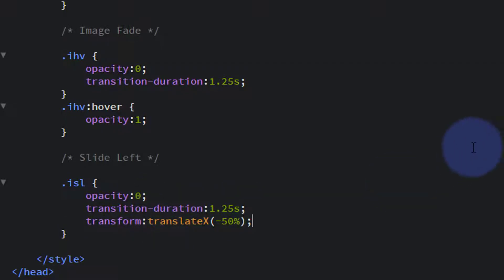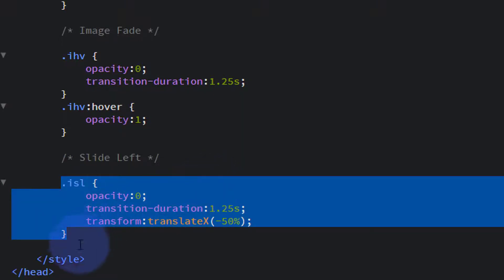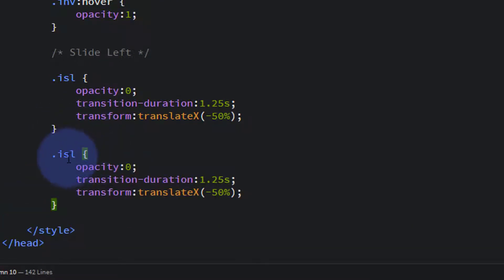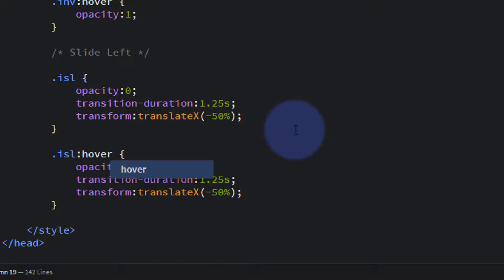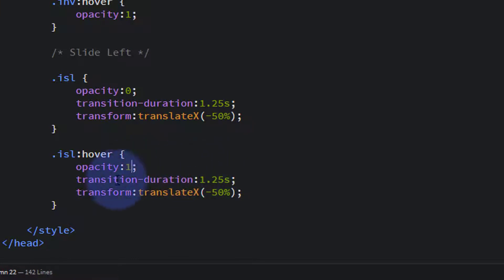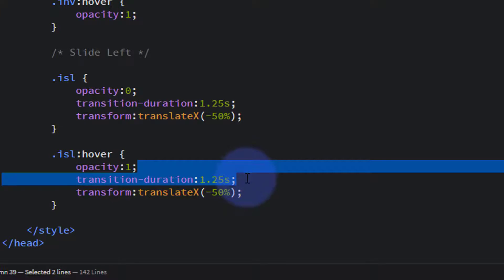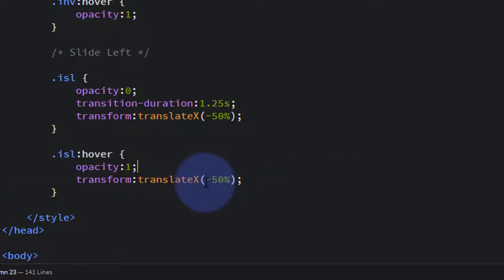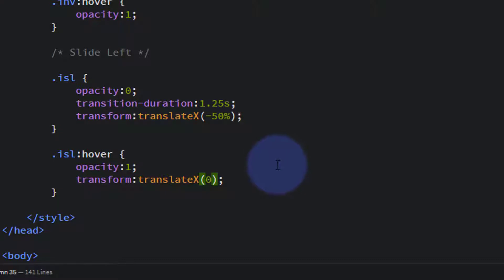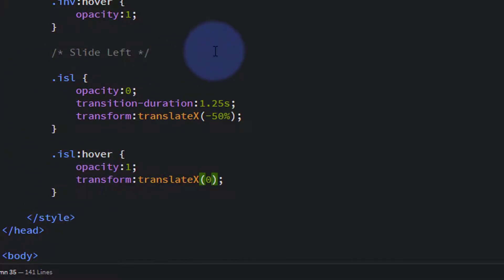That's the non-hover state: invisible and positioned halfway to the left. Now let's do what happens when we put our mouse on it. Copy the class, drop down, and after the 'L' of ISL add — with no space — colon hover, and no space after the colon either, or it won't work. In the hover state we want it fully visible, so set opacity back to zero... simple zero, which places it right on top of the other image. We'll have one problem — if you watched the last video you'll know what it is.